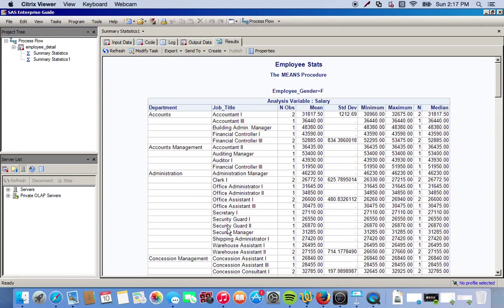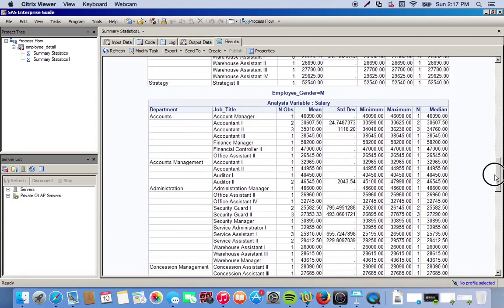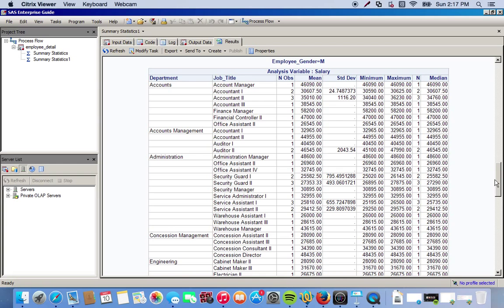We get pretty much the same output. Here's the table renamed 'Employee Stats' - for females, broken up by department, job title, number of observations, and all our statistics. We come down and have the exact same thing for males. So it's a simple way to get general statistics from your data set using two different methods.